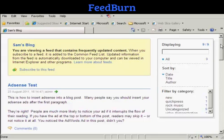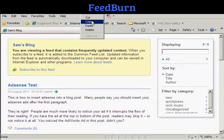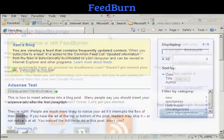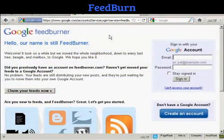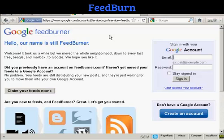Now, to syndicate your blog feed, first of all you need to grab the URL of your blog feed and just copy that. Then you want to log in to Feedburner. If you type in feedburner.google.com, you'll be redirected to this page, and you need to sign in with your Google account.